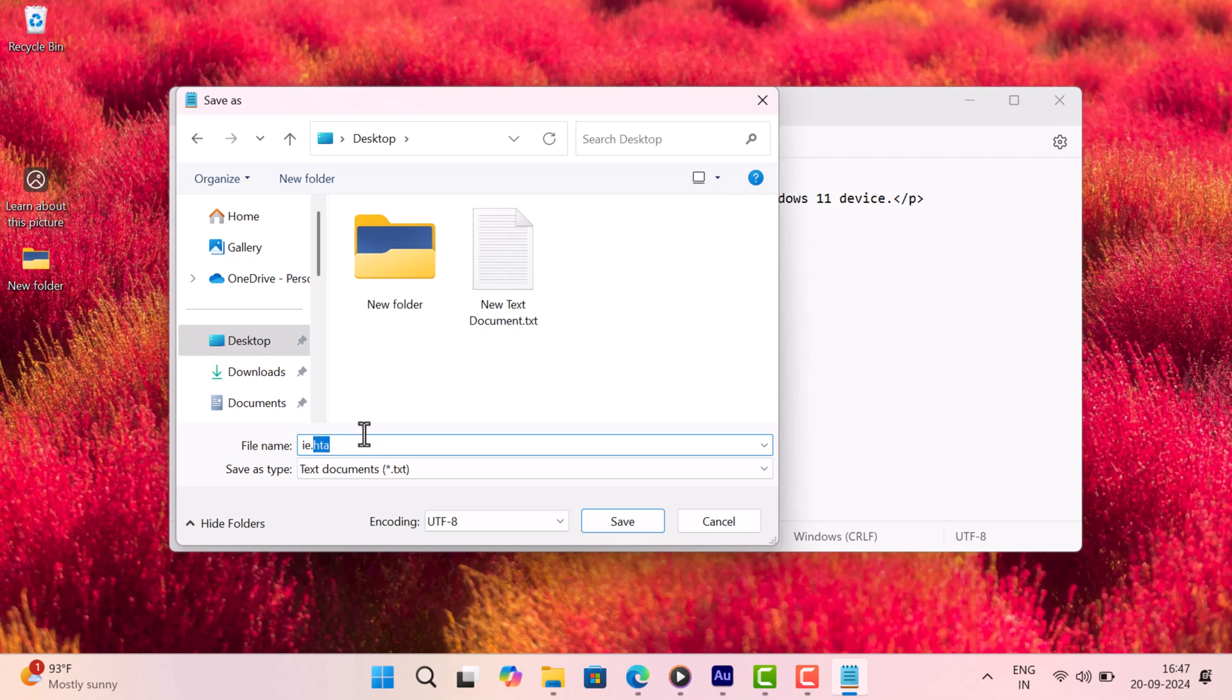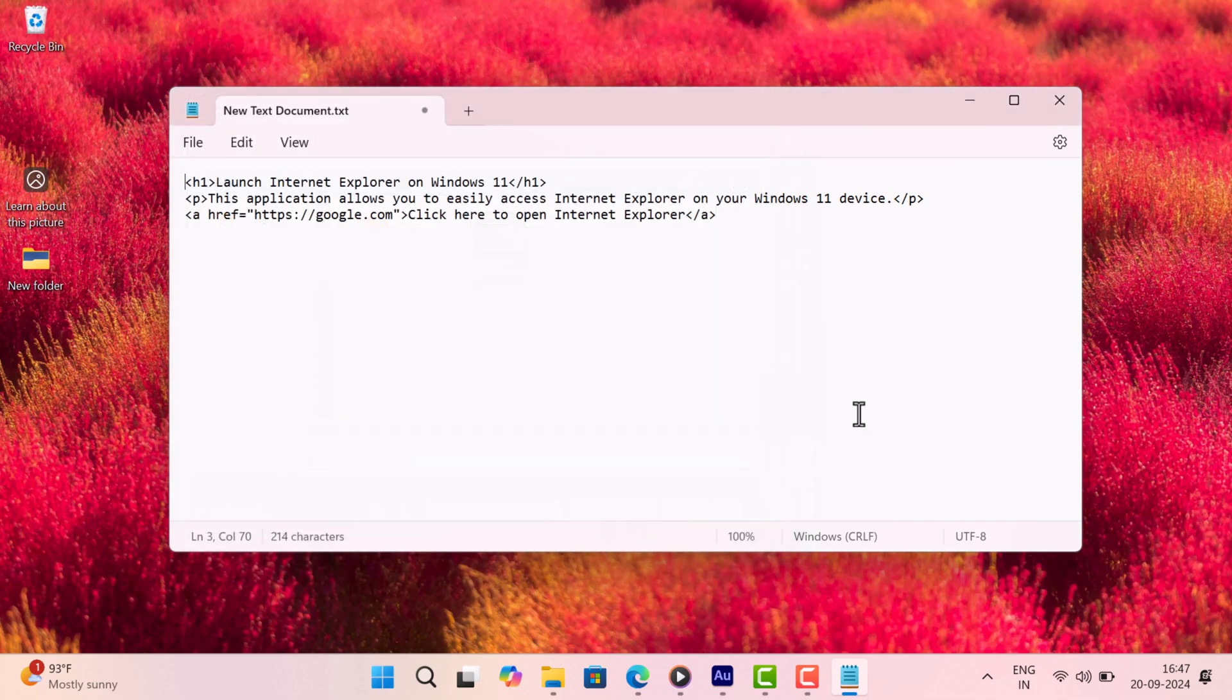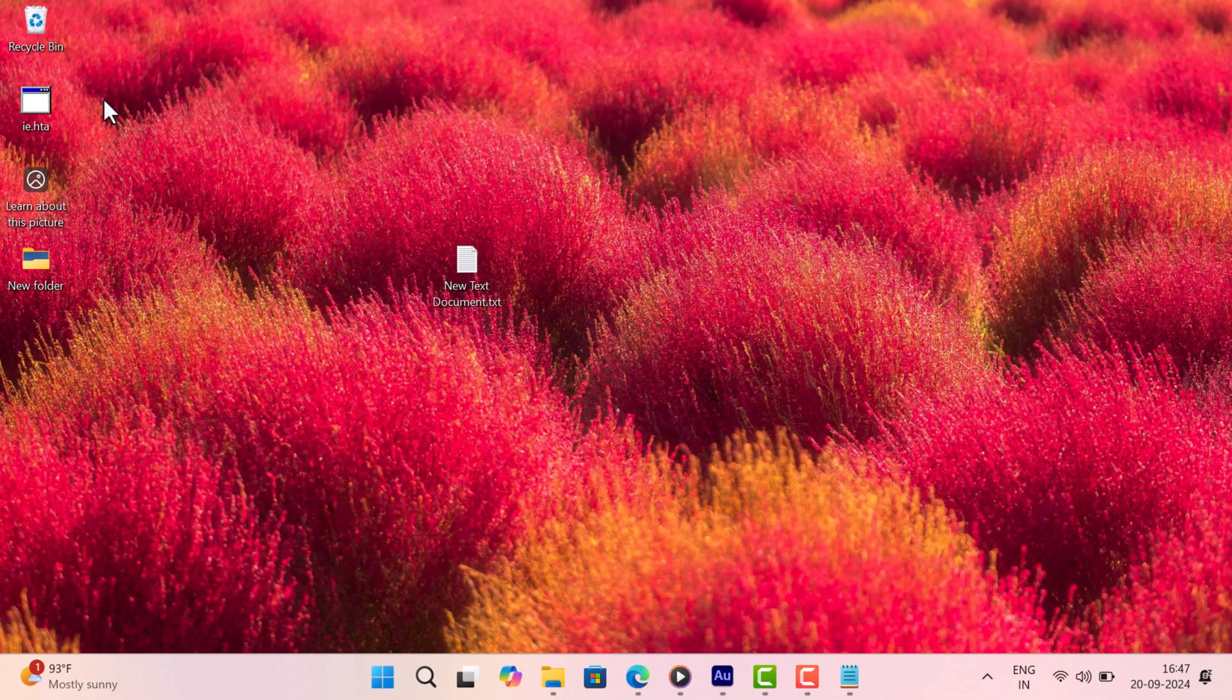This is an important step. Now click save. Now head over to the location where you saved it. You will find the .hda file.